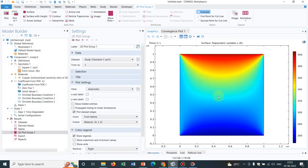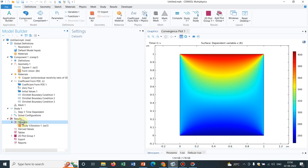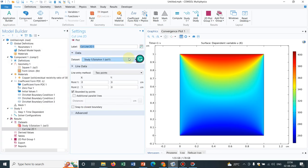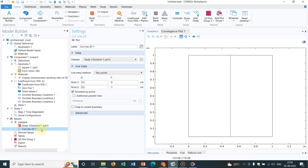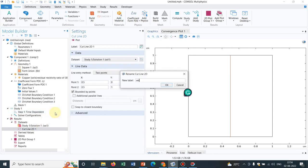This is how the solution looks. To understand the temperature distribution, we take cut lines. Going to Data Set, we take a Cut Line 2D. We take a vertical line at x = 0.5 cm, running from y = 0 to 1, and we rename it 'vertical line'. Then we take a horizontal line at y = 0.5, with x running from 0 to 1, and rename it 'horizontal line'.